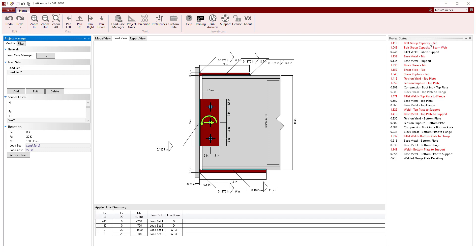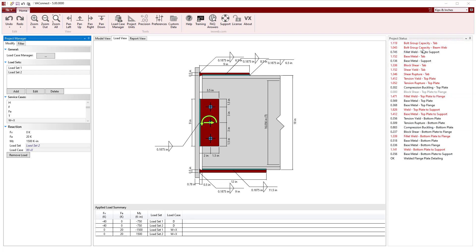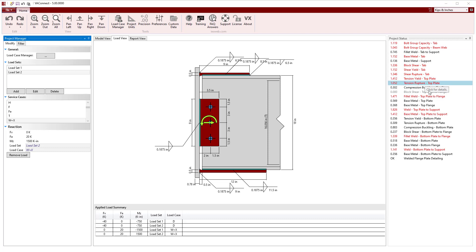Immediately, we see that about half of the limit states are failing, indicating that we need to make some modifications to the connection. During a quick scan, we see that the bolts are failing, the shear tab is failing for several limit states, the top flange plate is failing in tension, and the welds to the flanges and to the supports do not have enough capacity.